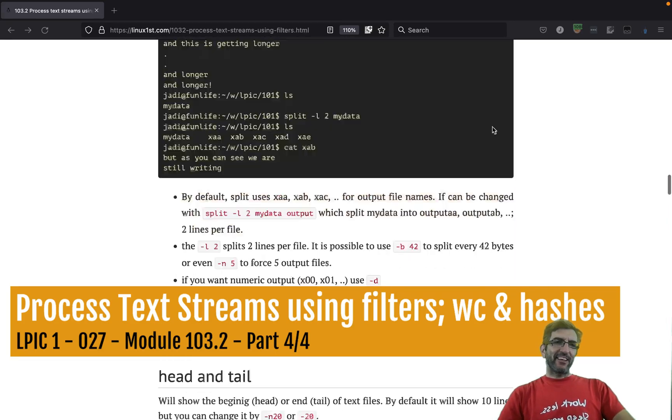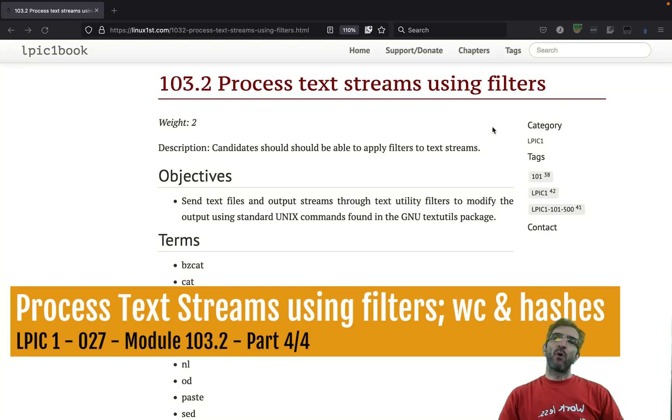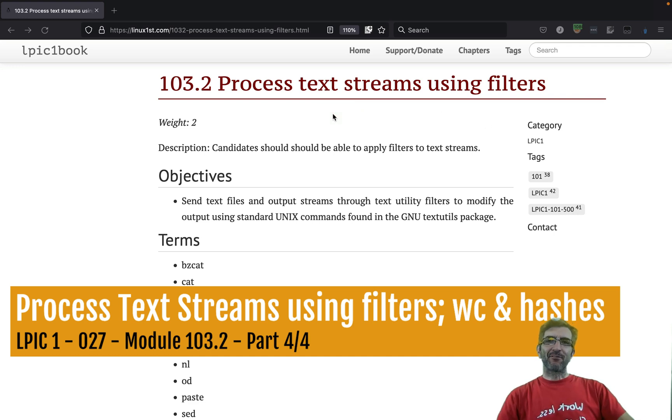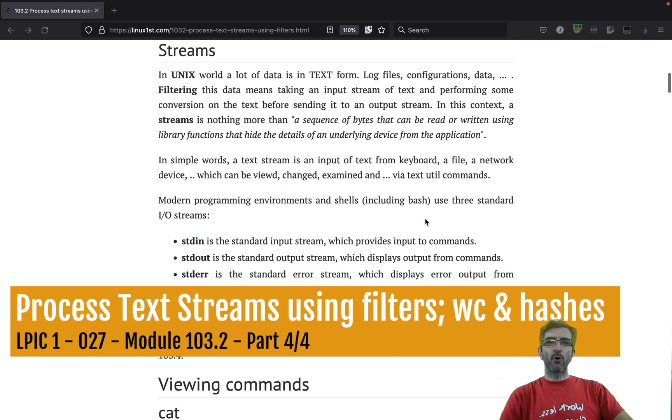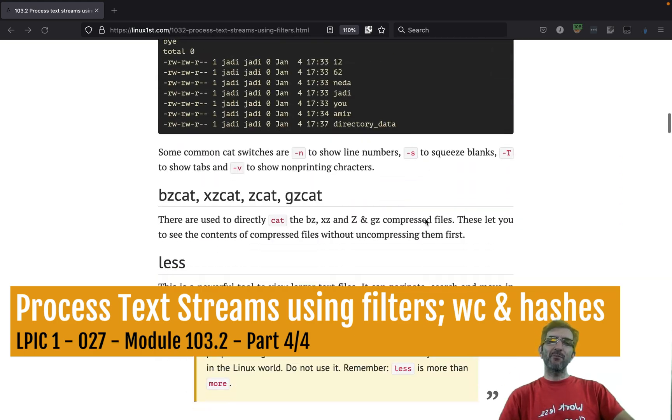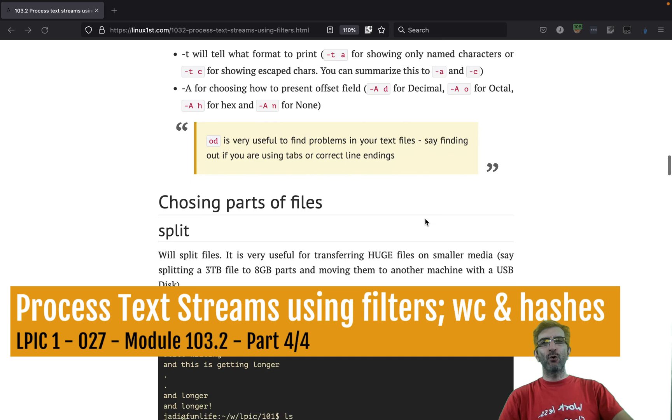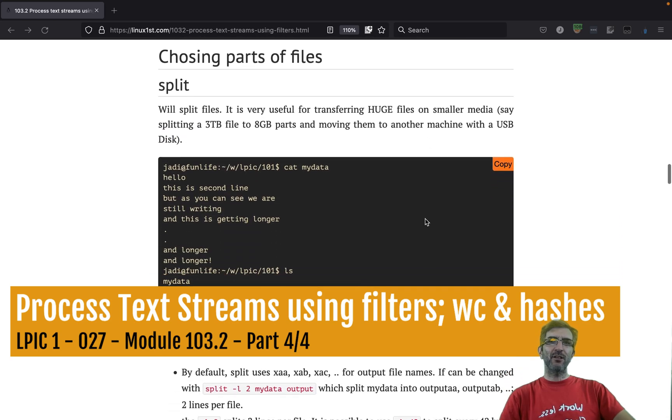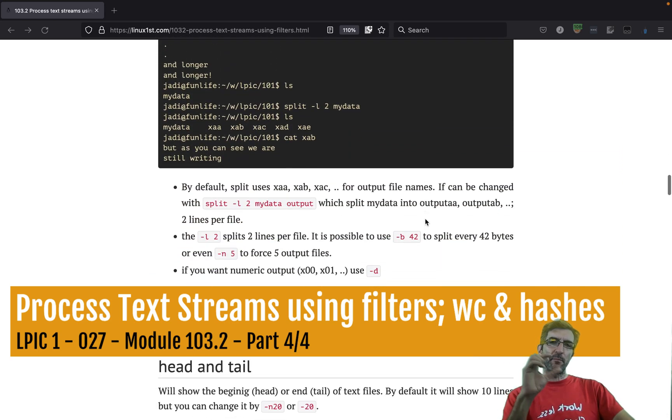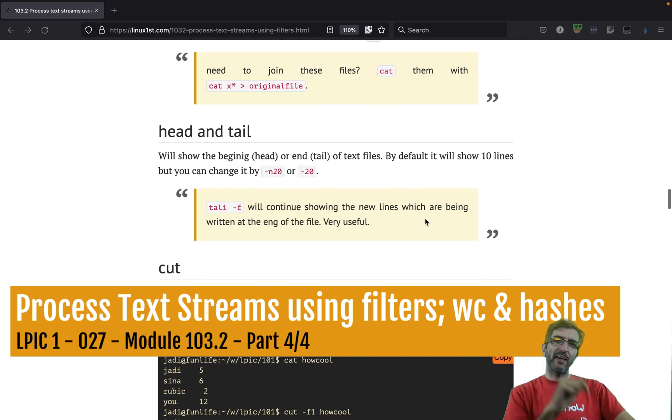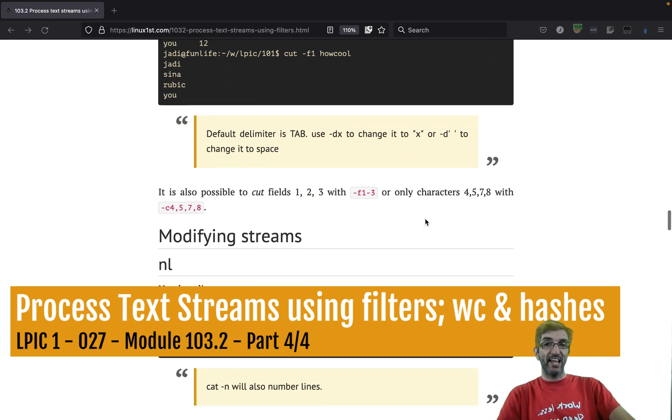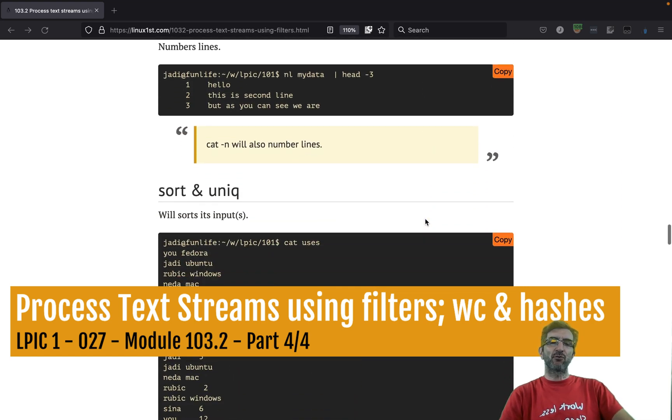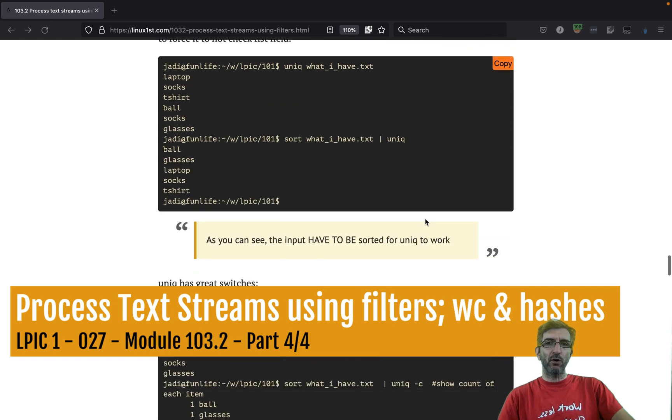Okay, on the last section of 103 part 2 on LPIC-1 videos, we're talking about text processing. We covered how you can view your streams in different formats like od for octals, then we saw how we were able to choose parts like splitting with head and tail, especially tail -f, and then modifying the string with sort and unique was important. Also sed was super powerful.